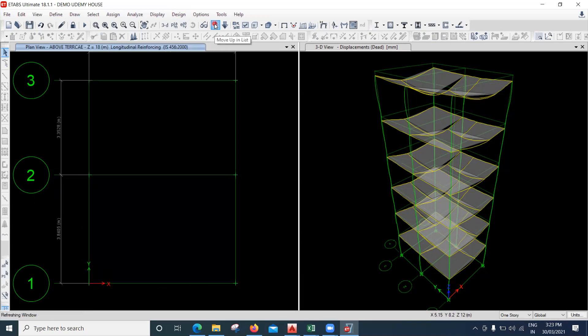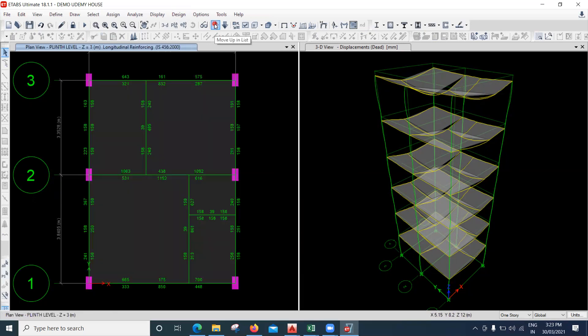The analysis is done. It looks okay for me overall — the sizes of columns and beams we have given are sufficient enough to take care of the load. However, it is failing here in the first floor — these two columns are failing.